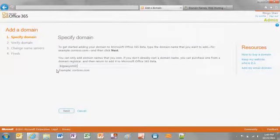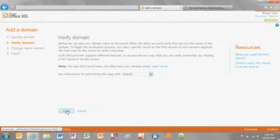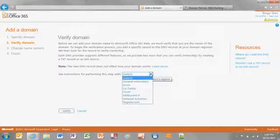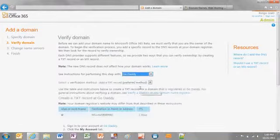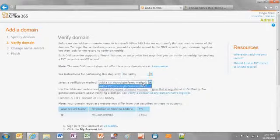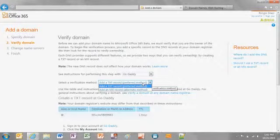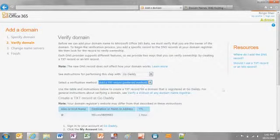Enter your domain name into the text box and click Next. On the Verify Domain page, click the drop-down menu and select your DNS hosting provider, which might be your domain name registrar, to view instructions for verifying your domain. We're using GoDaddy for this demonstration. Choose between using a text or mail exchange record, also known as TXT and MX records respectively, to verify your domain. We recommend using the TXT record option.